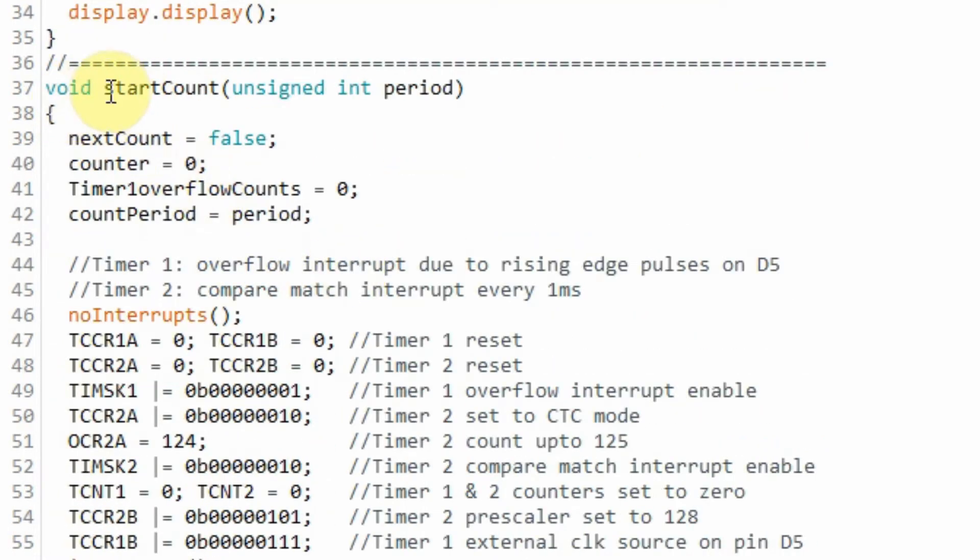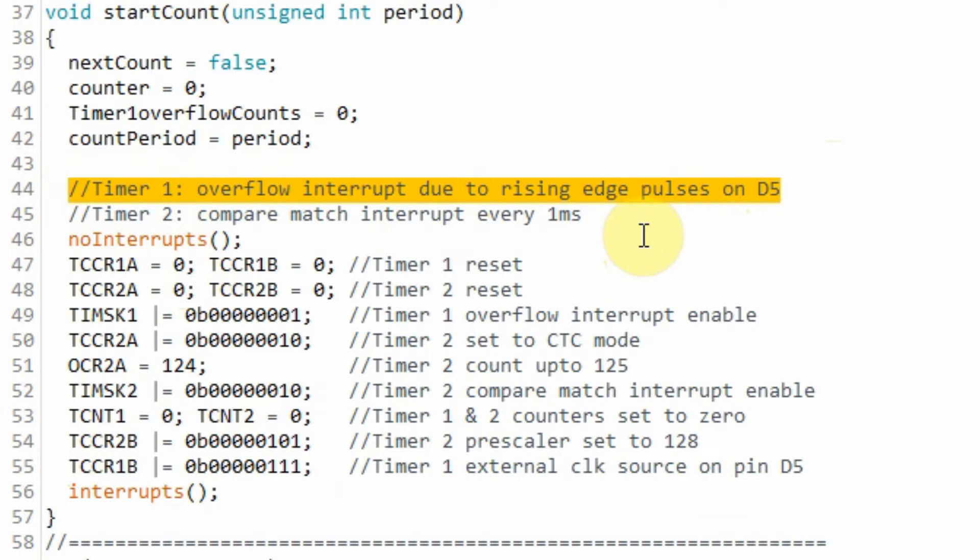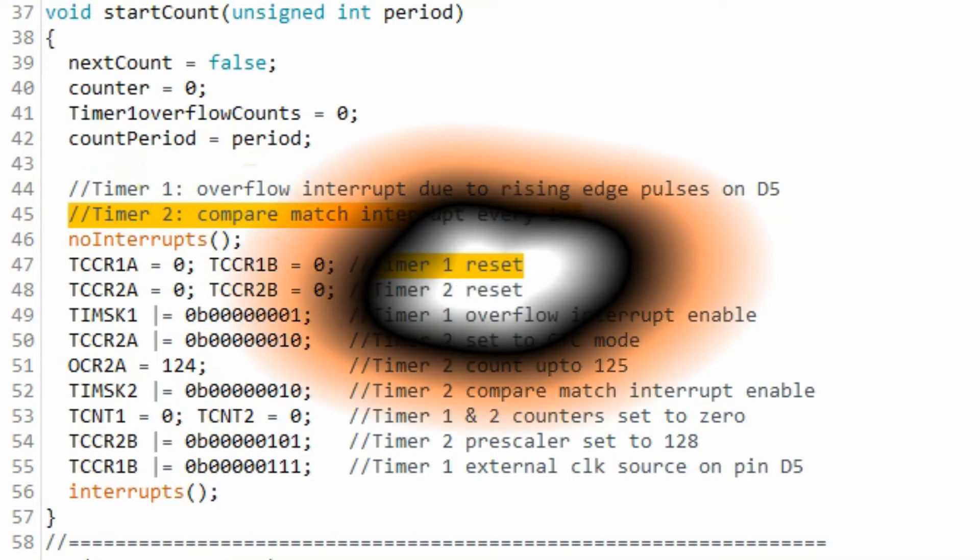Within the function startCount, we need to program timer 1 for overflow interrupt due to rising edge on pin D5 and we need to program timer 2 for compare match interrupt every 1 ms.